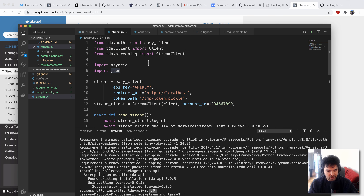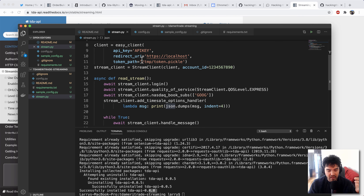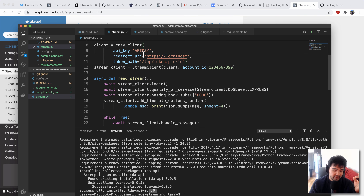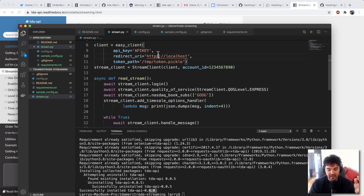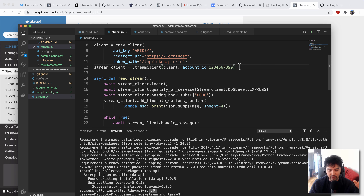You'll see it imports a few specific objects or classes from this package, imports asyncio and JSON — you should have all that already. The first thing it does is create a client. Video two of this series actually covers a lot of this information about API keys, account IDs, redirect URLs, and this pickle file. So I don't want to dive into that too much, but just to do it very quickly. If you want more detail, you can go back and watch the second video in this series — that's all about authentication. So the first thing you need is an API key from TD Ameritrade.